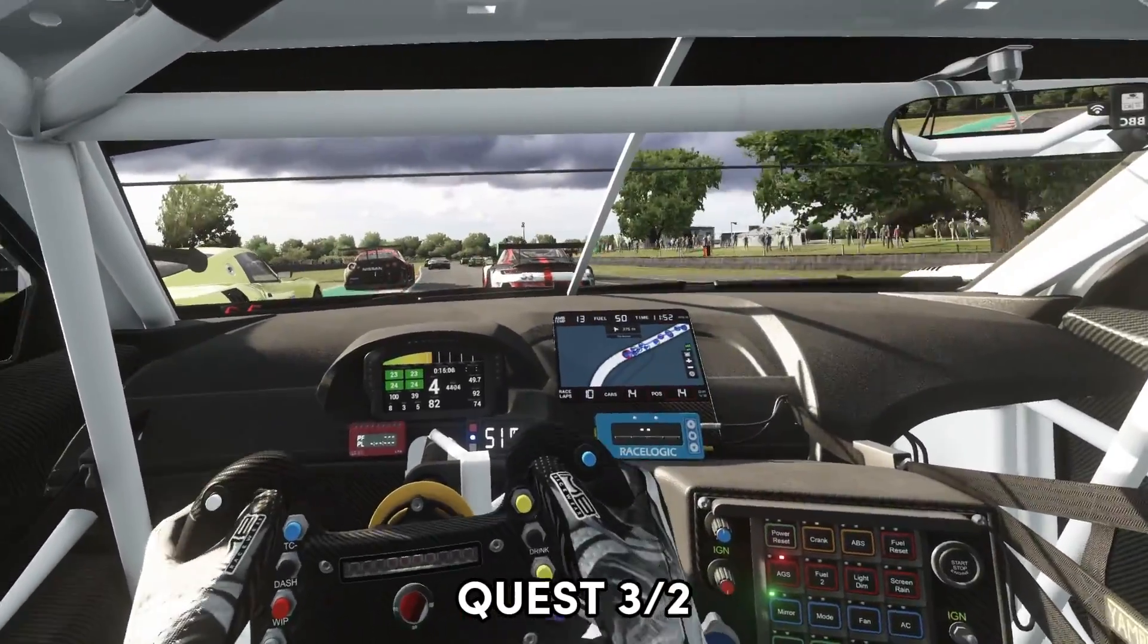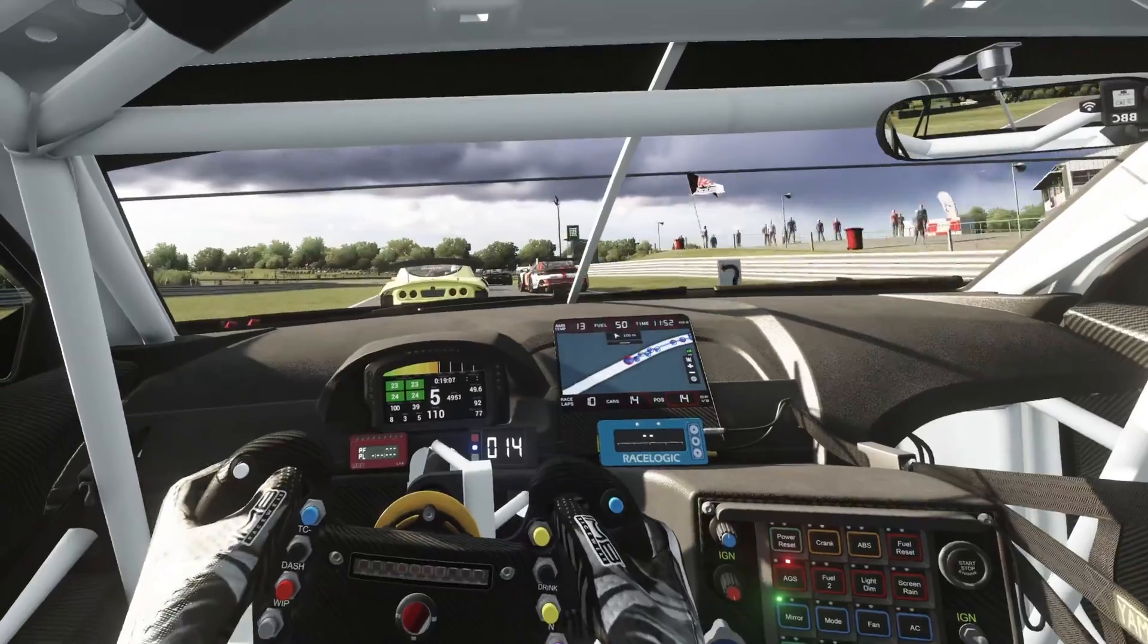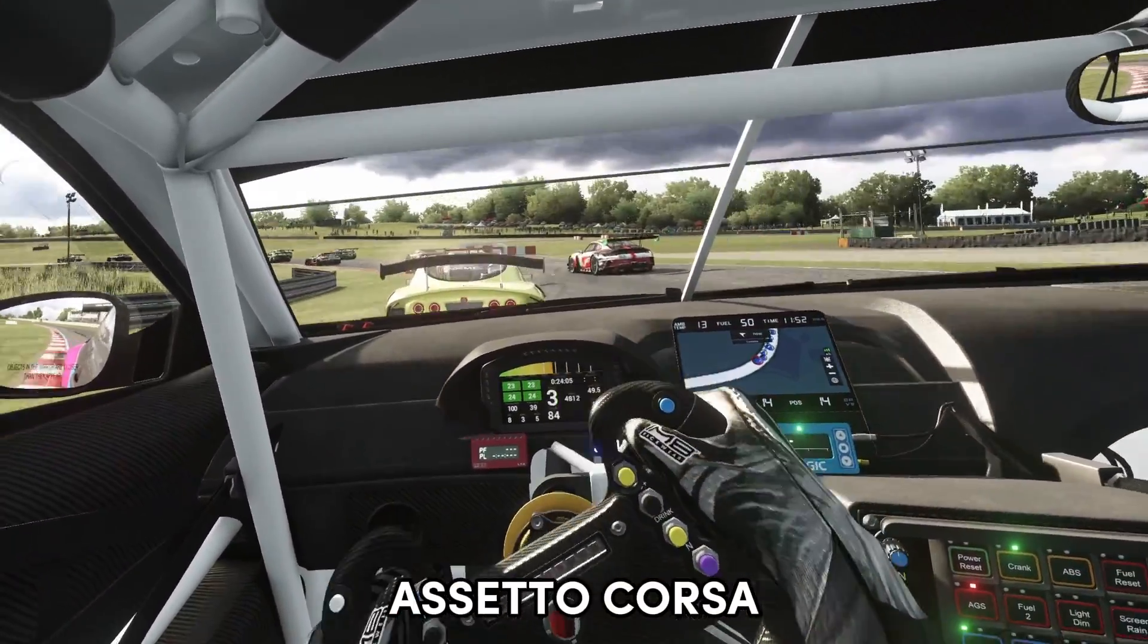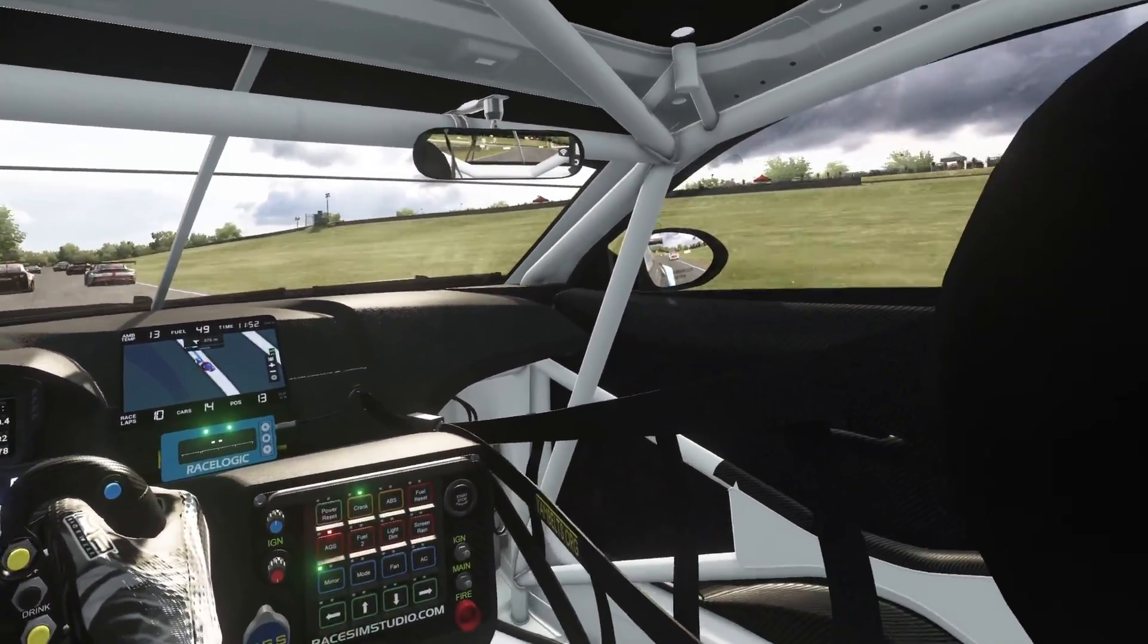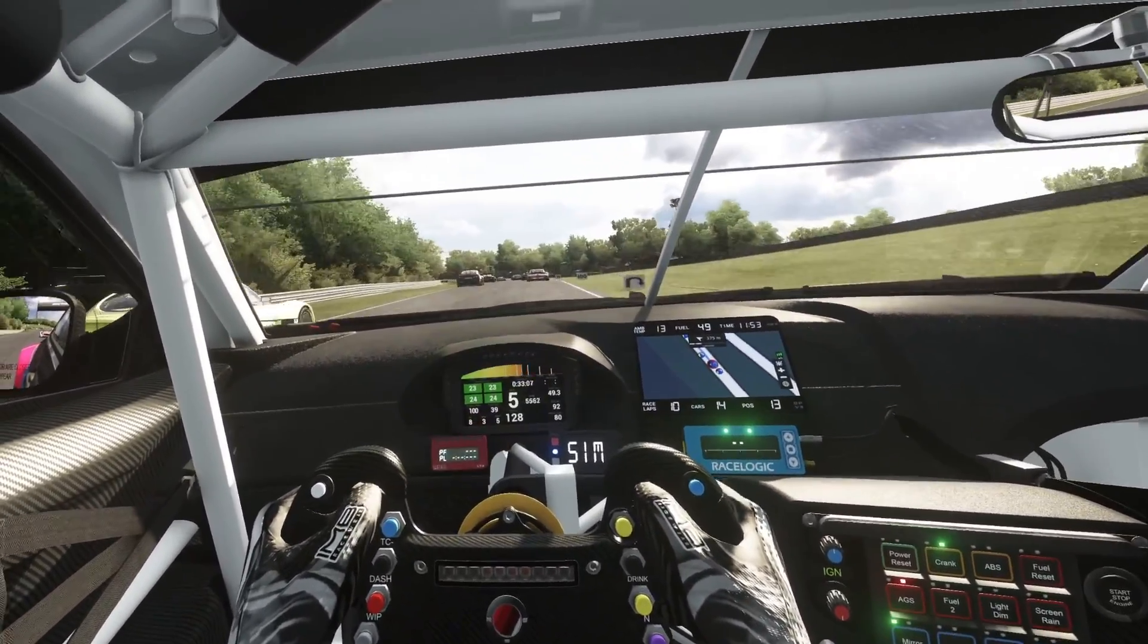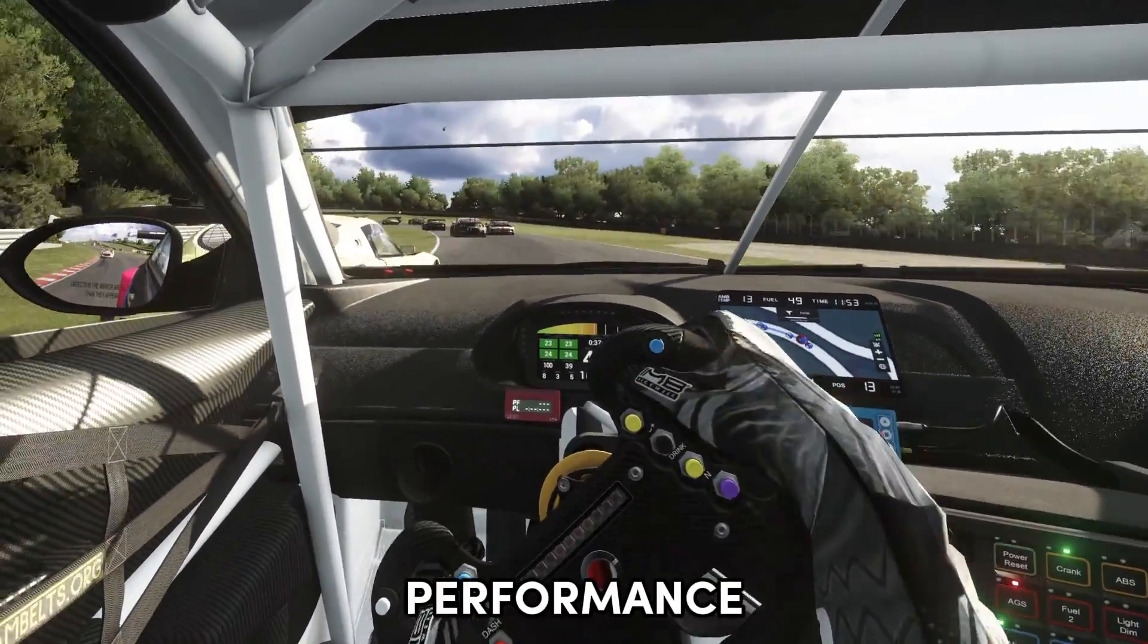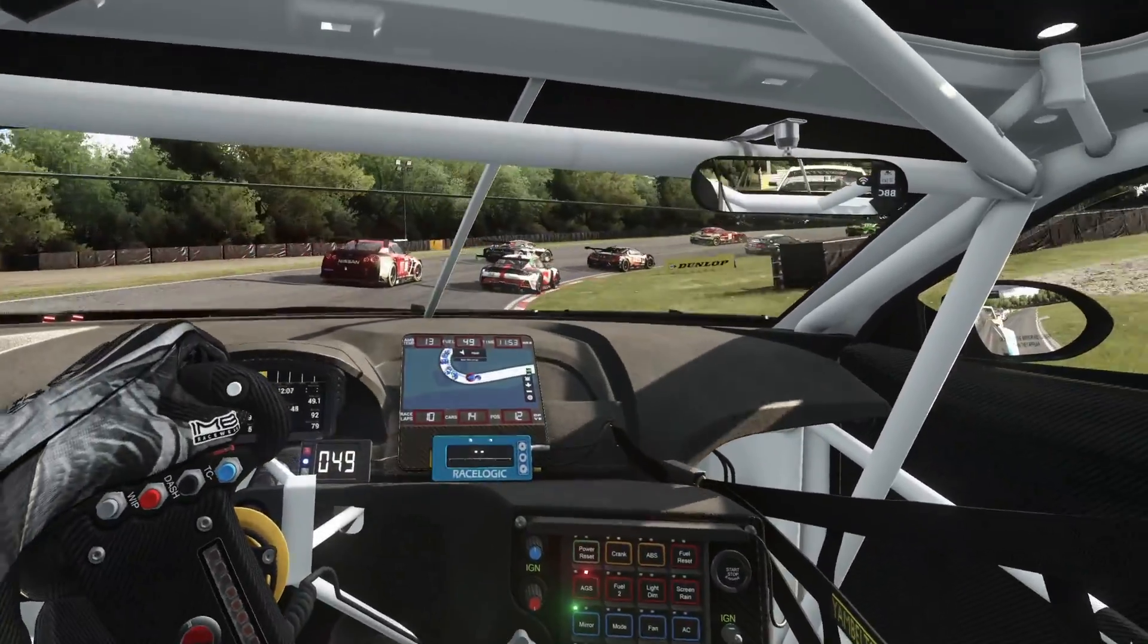You have your Meta Quest 3, you have your link cable, you have your sim rig setup and you're ready to dive into the incredible immersive world of VR in Assetto Corsa. In this video I'll walk you through the steps to make this happen so you can start feeling the adrenaline rush of high speed sim racing. I'll also be showing you which settings you need to change to get the best image and performance possible out of your headset to make Assetto Corsa look incredible, so stick around at the end of the video for that.